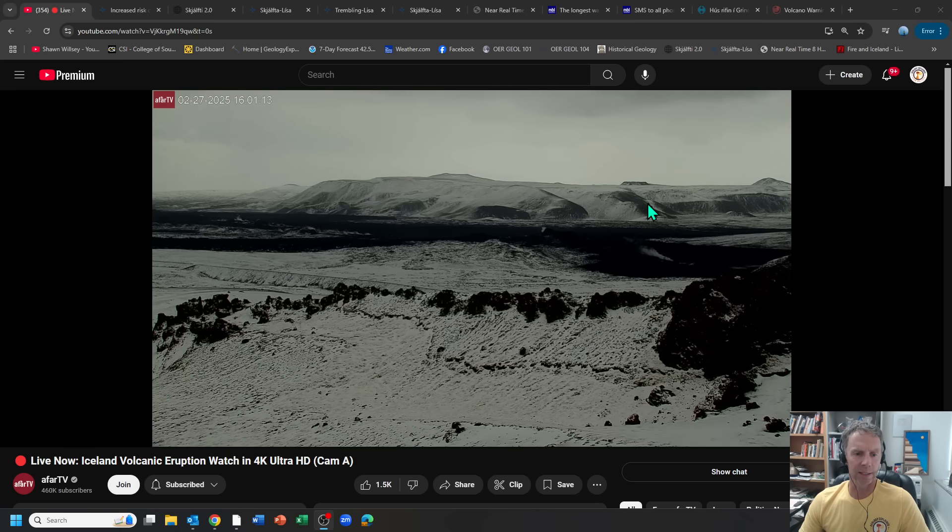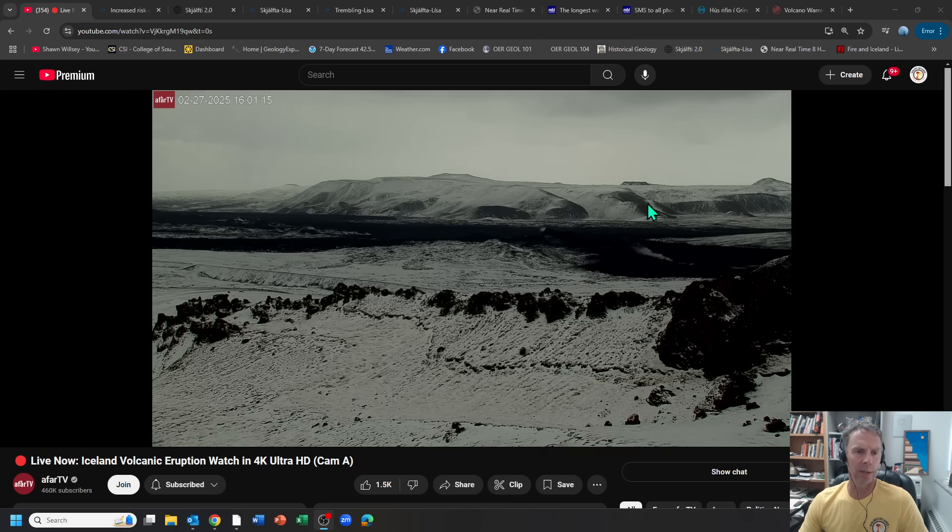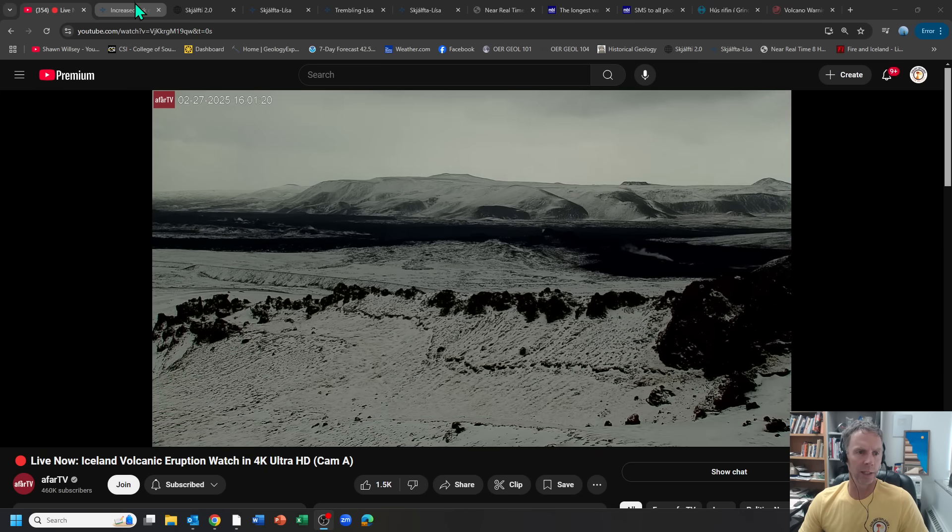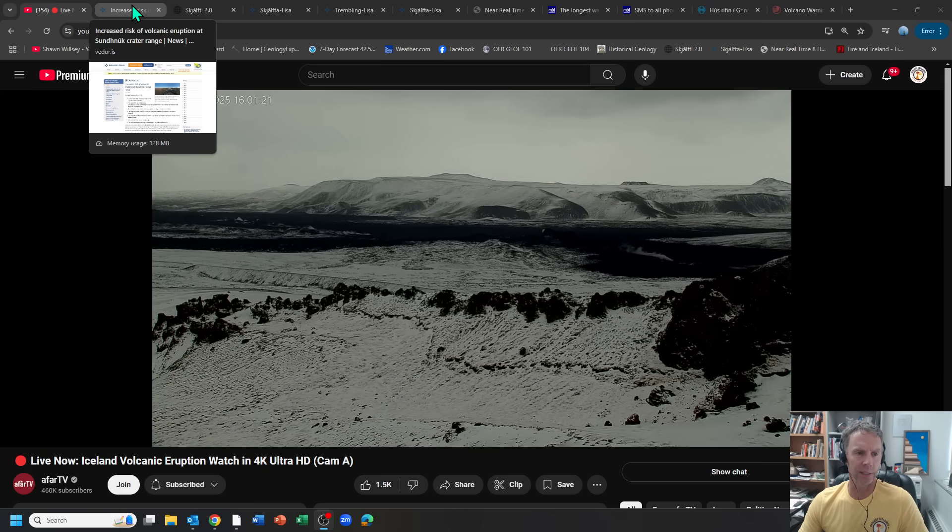This would be a good place to keep checking back if you want to see what's going on in Iceland. Obviously, the weather will dictate what you can see on the live webcam, but these webcams might be our first indication that the eruption has begun.